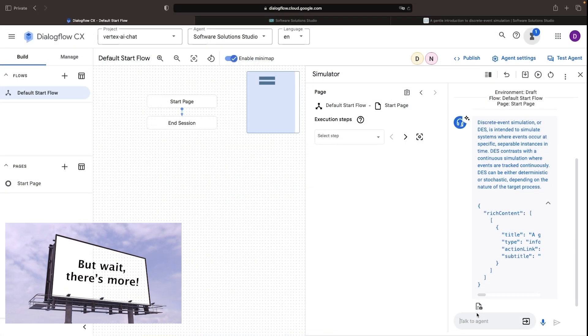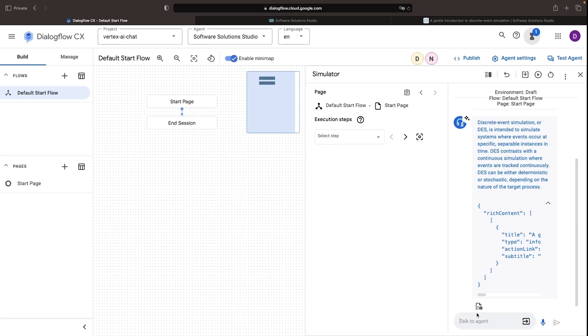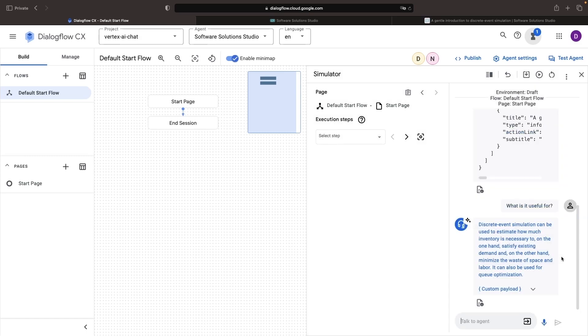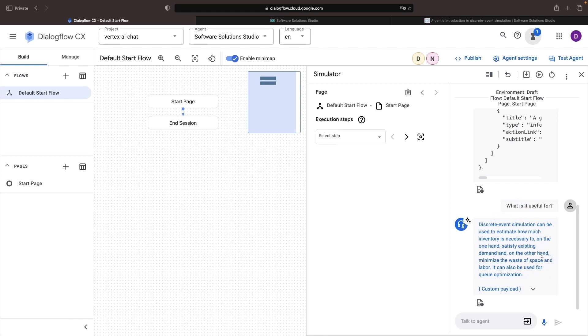And there's more. Our mighty chatbot can engage in rich, multi-term conversations leveraging knowledge from the blog. With contextual understanding, it smartly knows it is discrete event simulation and gives us a nice answer.